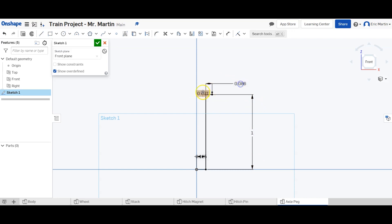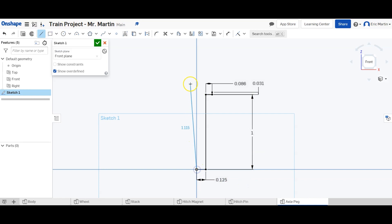We're going to escape out of that, kind of move some of this stuff around so it's a little bit easier to see what we're working with. And make another line, we're going to go vertical 1.125 inches and then we're going to go to the right 0.125 inches.